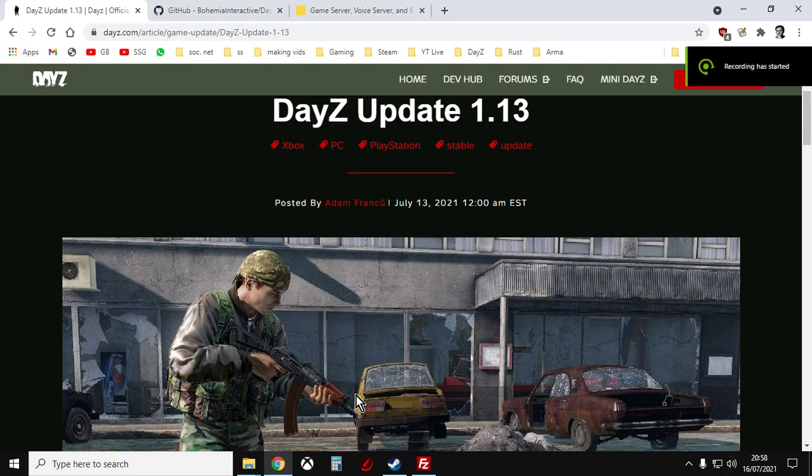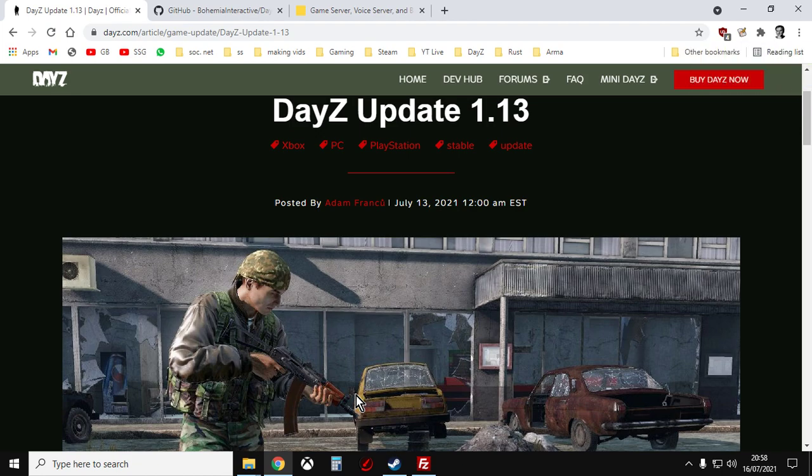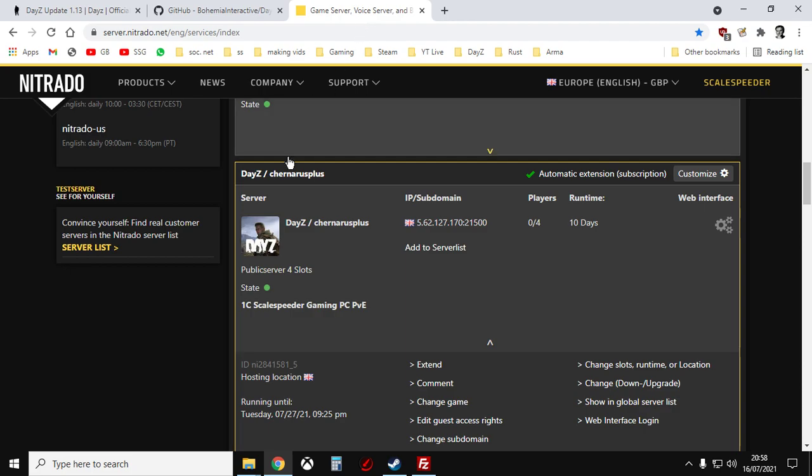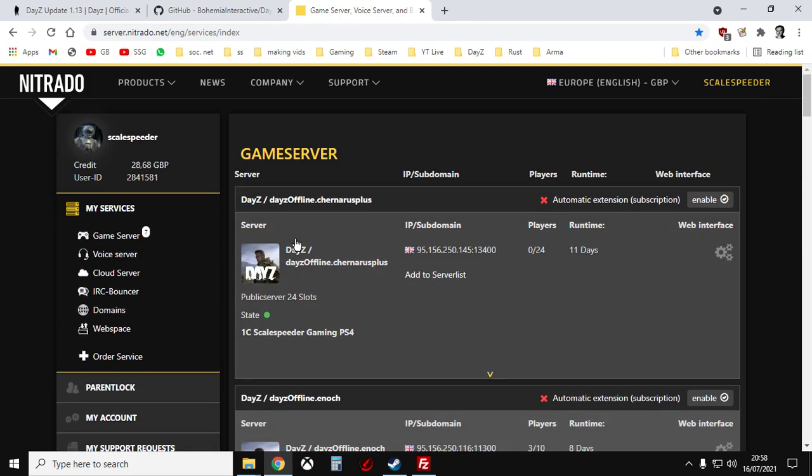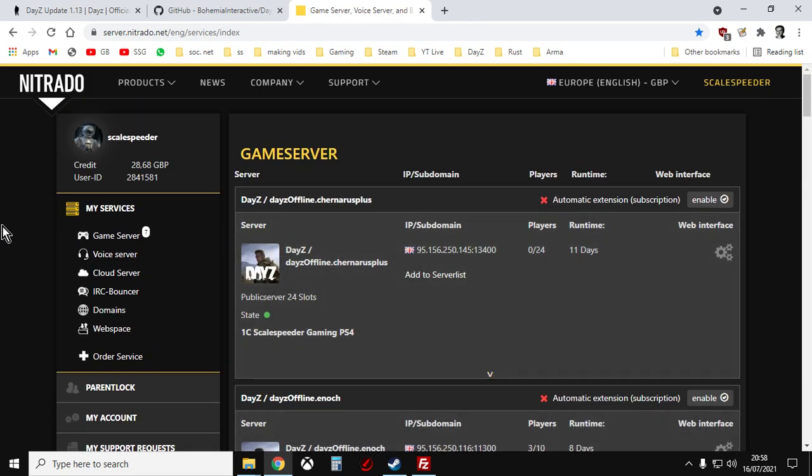Hi everybody, welcome to DayZ. In this video I want to show you how you can update your Nitrado PC private community server for DayZ.